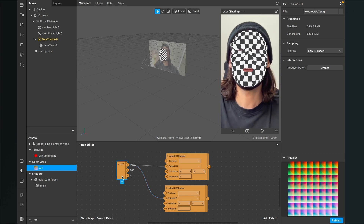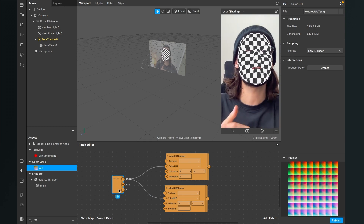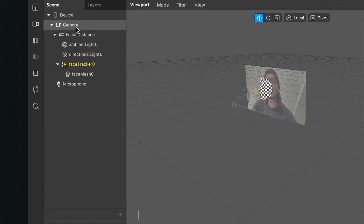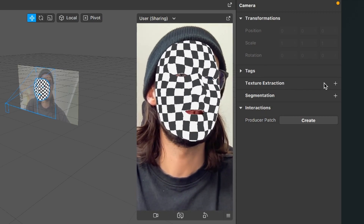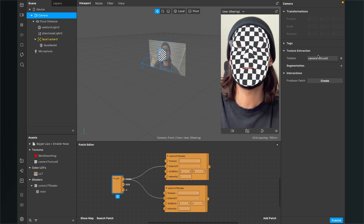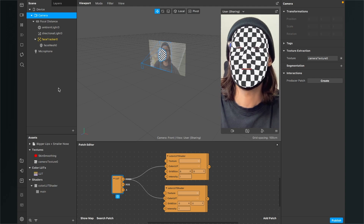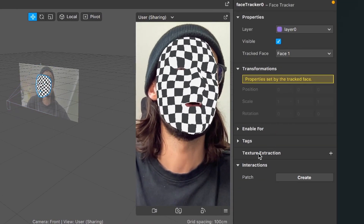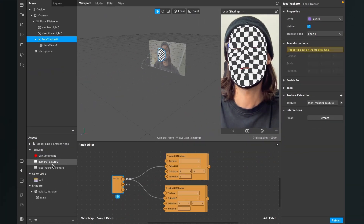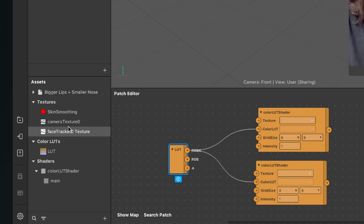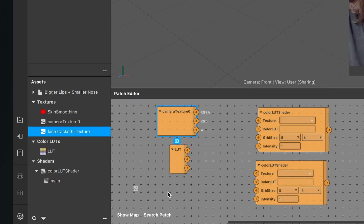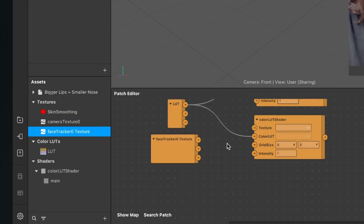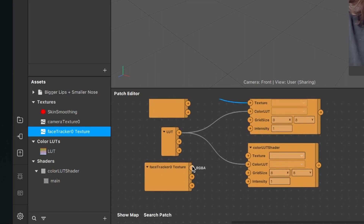The next thing we have to do is extract our textures. The first texture is the camera texture and the second is the face tracker face mesh texture. For the camera texture go to the scene, click on the camera, go to the right hand side and click on texture extraction. After that you can find the camera texture zero in the assets panel. Next, go to the face tracker in the scene, click on it, and also click on the little plus next to texture extraction. Now drag and drop both textures — the camera texture and the face tracker texture — to the patch editor. Connect the RGB output of the camera texture to the texture input of the first color LUT shader, and connect the face tracker texture to the second color LUT shader.